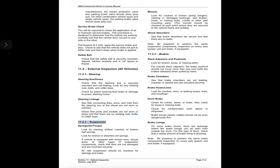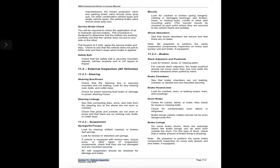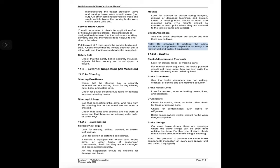11.2.2 Suspension — springs, air, torque: look for missing, shifted, cracked, or broken leaf springs; broken or distorted coil springs. If equipped with torsion bars, torque arms, or other suspension components, check that they are not damaged and are mounted securely. Air ride suspension should be checked for damage and leaks. Mounts: look for cracked or broken spring hangers, missing or damaged bushings, and broken, loose, or missing bolts, U-bolts, or other axle mounting parts — checked at each point where secured to the vehicle frame and axles. Shock absorbers: see that they are secure and there are no leaks. Be prepared to perform the same suspension inspection on every axle, power unit, and trailer.